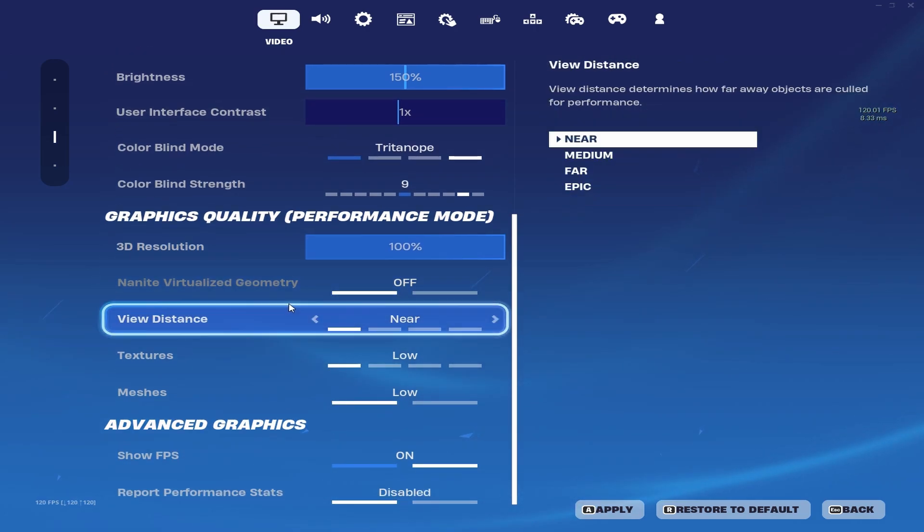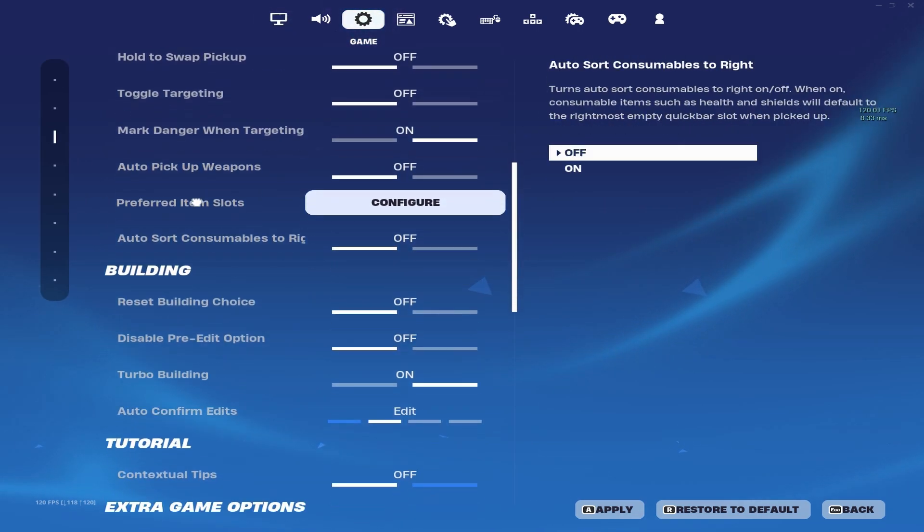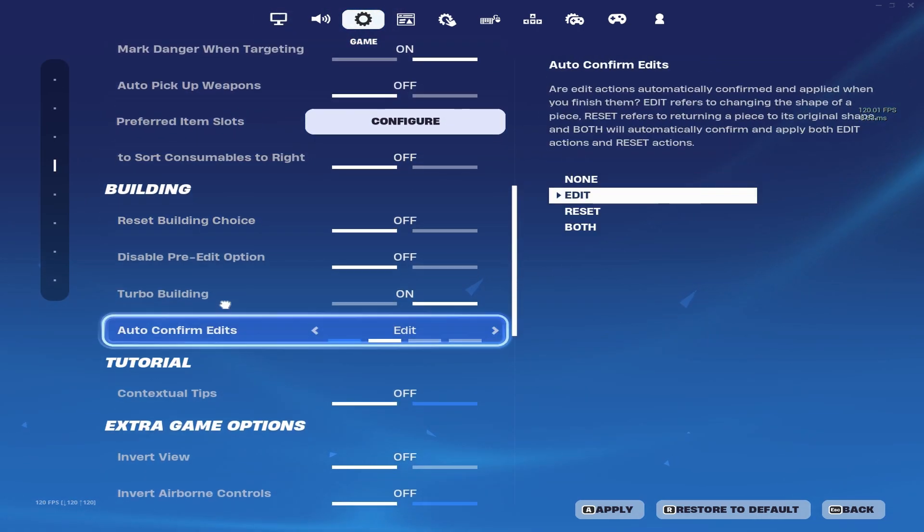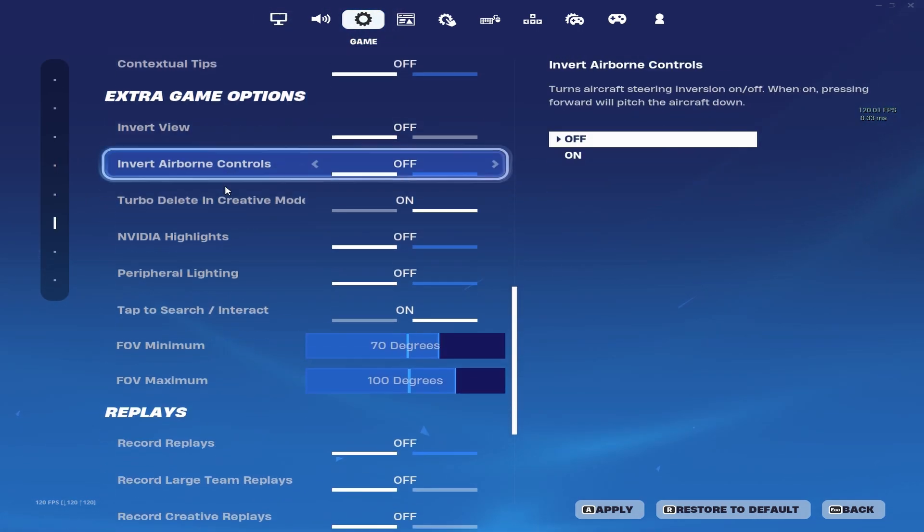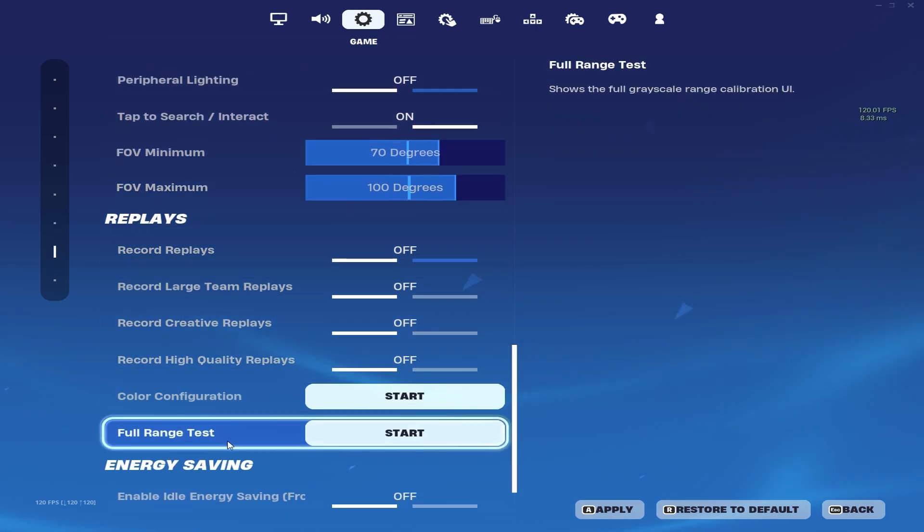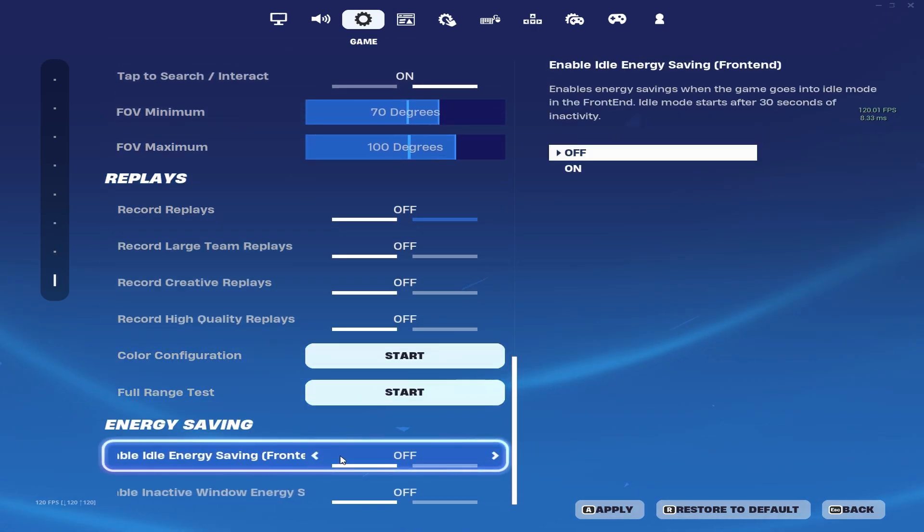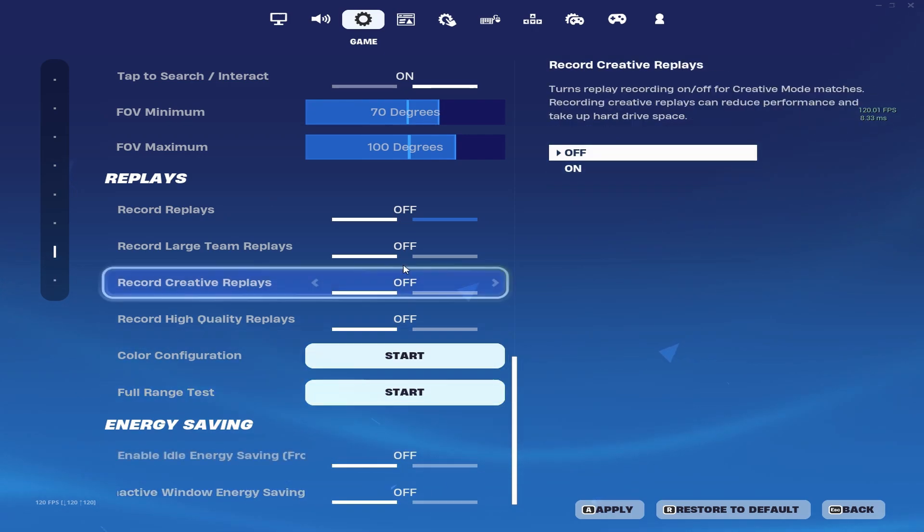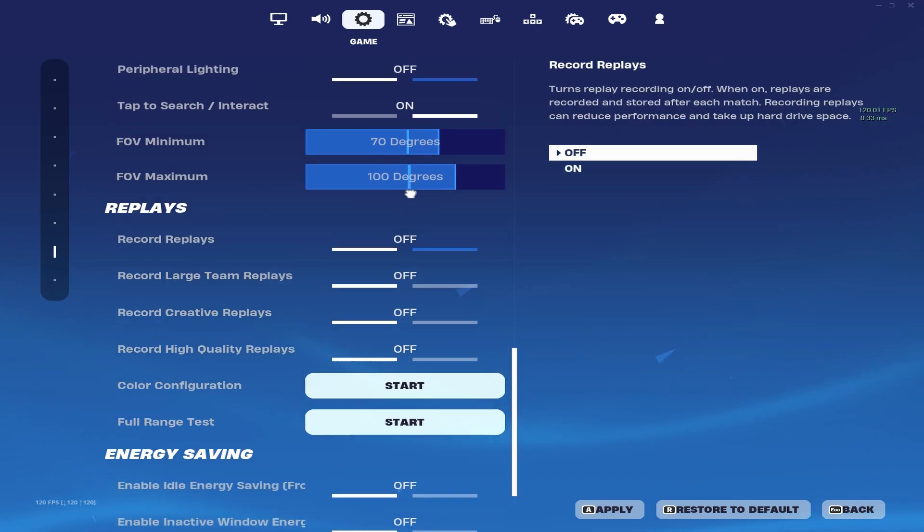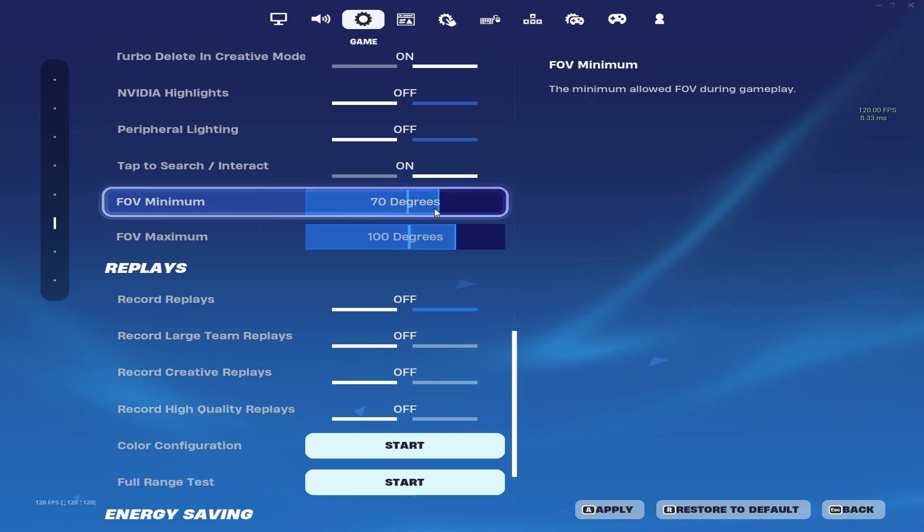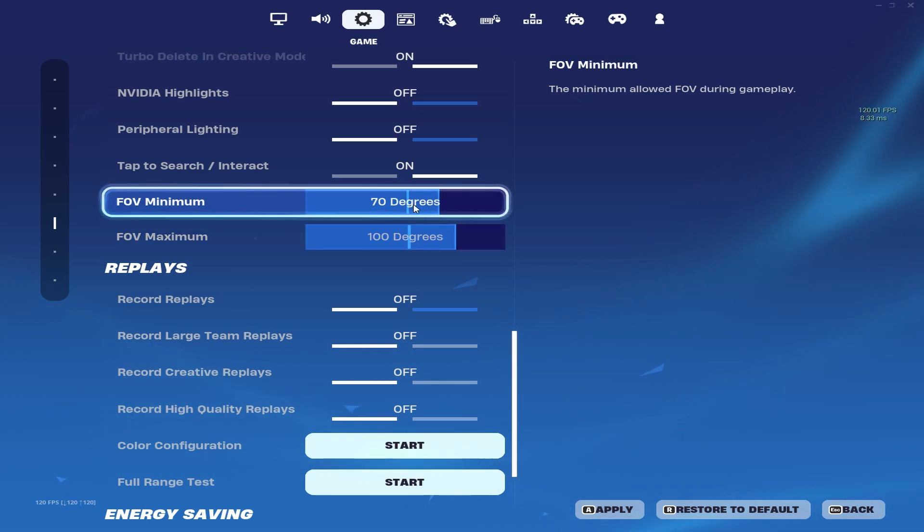And then down here everything you want off, near or low. Hop into the other setting real quick, scroll all the way down. Pre-edit option you want off, and then replays you're going to turn all that off down here. Energy saving and Windows energy saving, you're going to want to turn those off as well. And then as for the FOV, a lot of people have been saying it helps with FPS, I haven't noticed a difference.